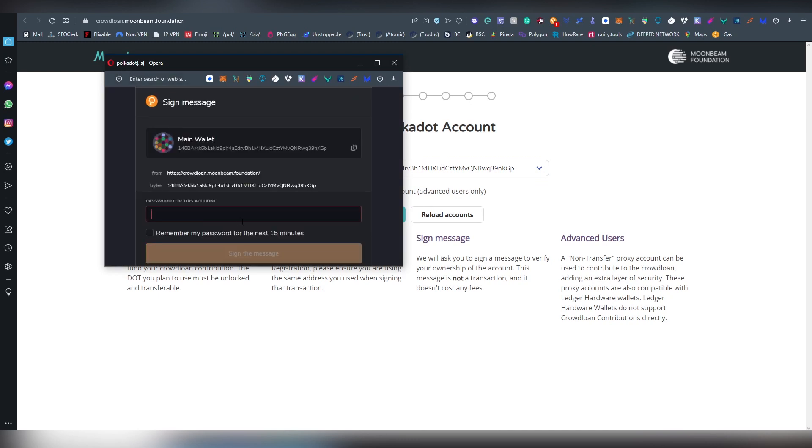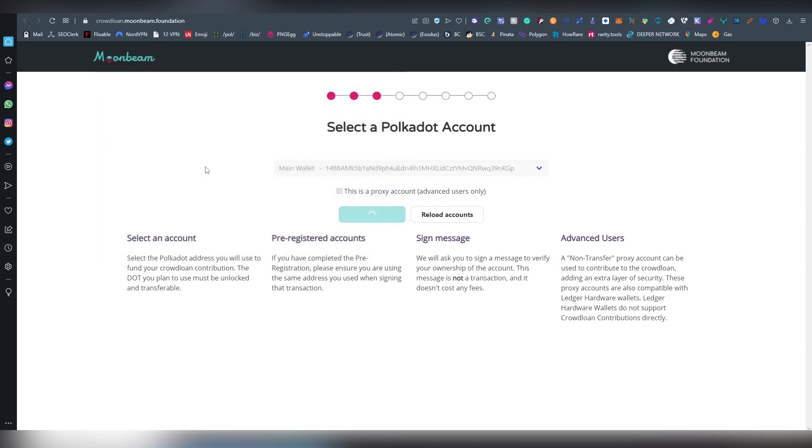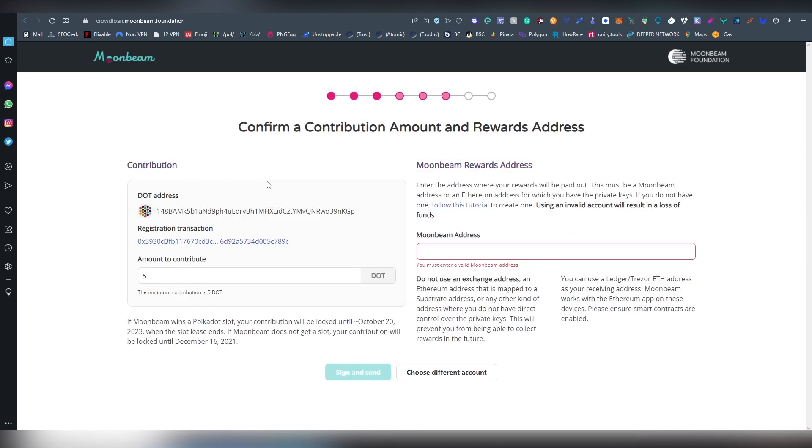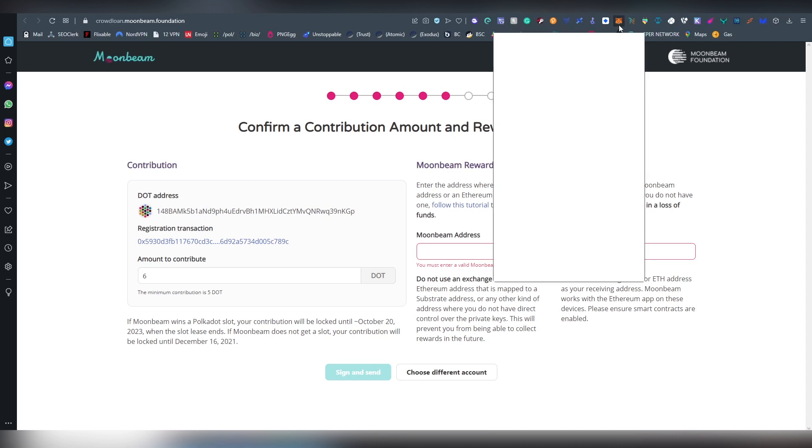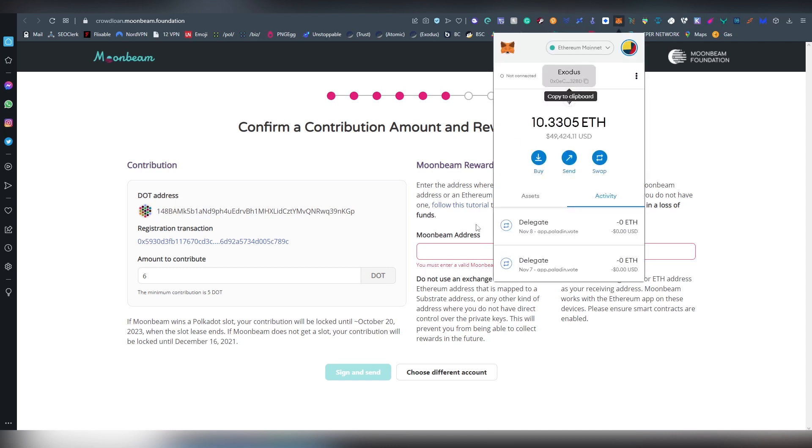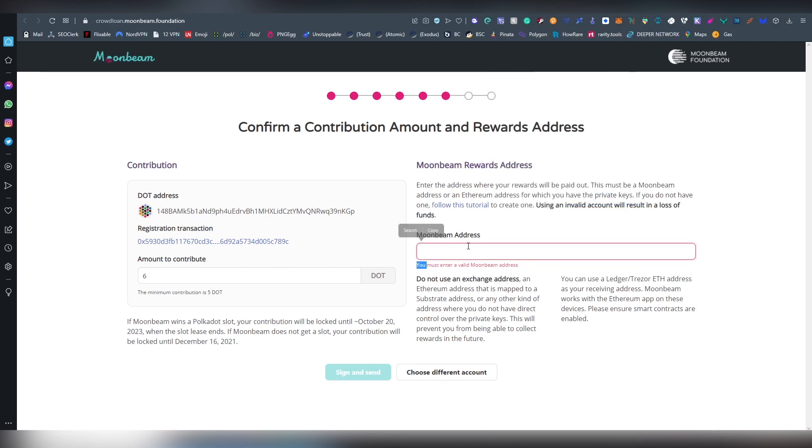You'll be needing the Polkadot.js extension and basically this will be the only tool you'll need in order to do these things. I'm going to be investing six Kusama on this one. The Moonbeam address is going to be your Ethereum address, so obviously you have to have the private key for it.